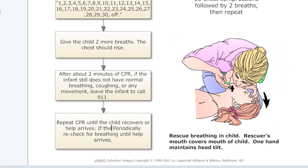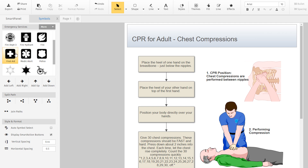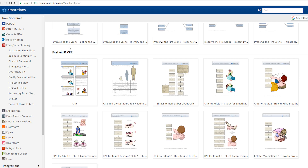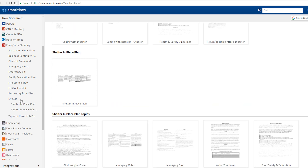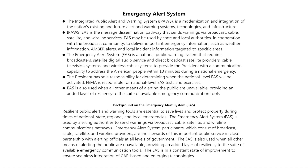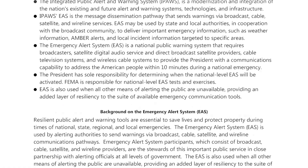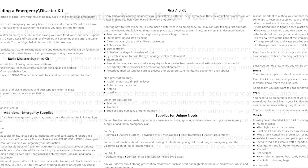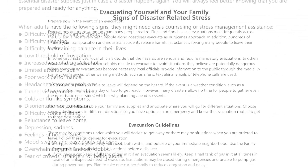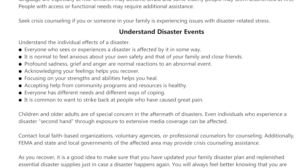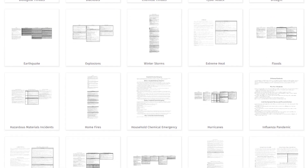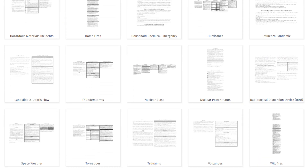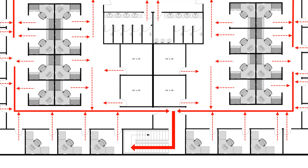They're easy to update and keep current and to add further helpful visuals as necessary. Our emergency and disaster planning visuals are packed with so much more vital information: emergency alerts, emergency kit plans, family evacuation plans, disaster recovery tips and guidelines, and helpful resources for dealing with everything from cyber attacks to earthquakes.